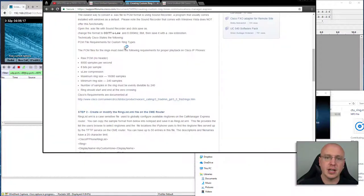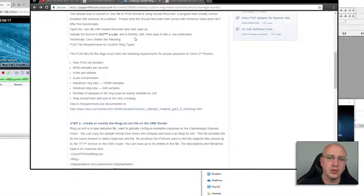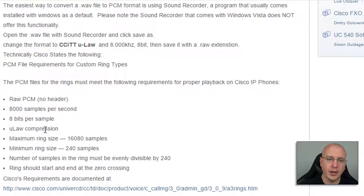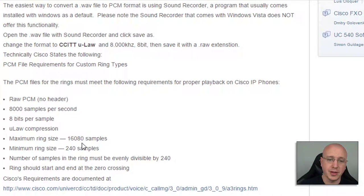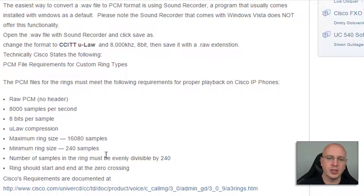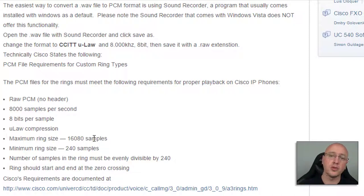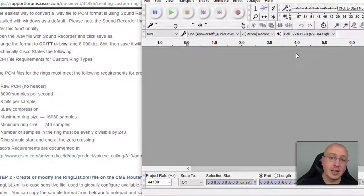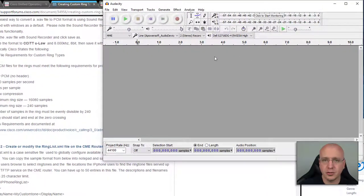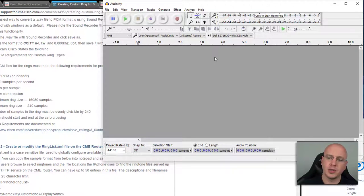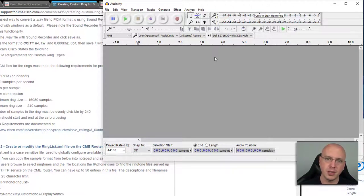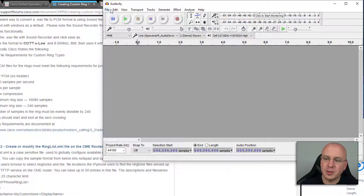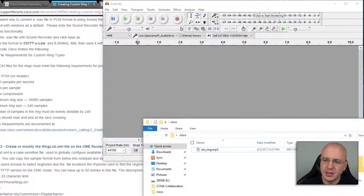If you look at the documentation, the main thing says to use the 8,000 kilohertz 8-bit, use a raw extension with no header, μ-law compression. The main thing here too that I actually had forgotten about was these sample rates, because if the sample rate isn't just right and equally divisible by 240 that can give you some issues as well. In this example, we'll use Audacity since that's the free version, and I'm going to take the CTU ringtone that the viewer sent me which was mp3 format and then we'll convert it and test it out.